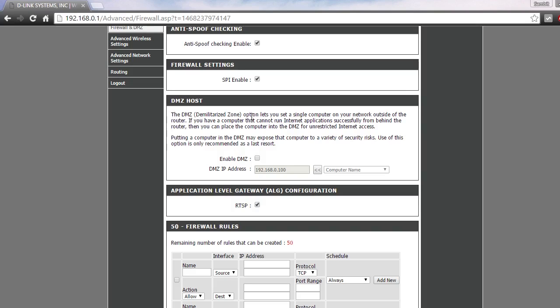Before enabling, as you can see it says here, the DMZ demilitarized zone option lets you set a single computer on a network outside of the router. If you have a computer that cannot run internet applications successfully from behind the router, you can place the computer into the DMZ for unrestricted internet access.